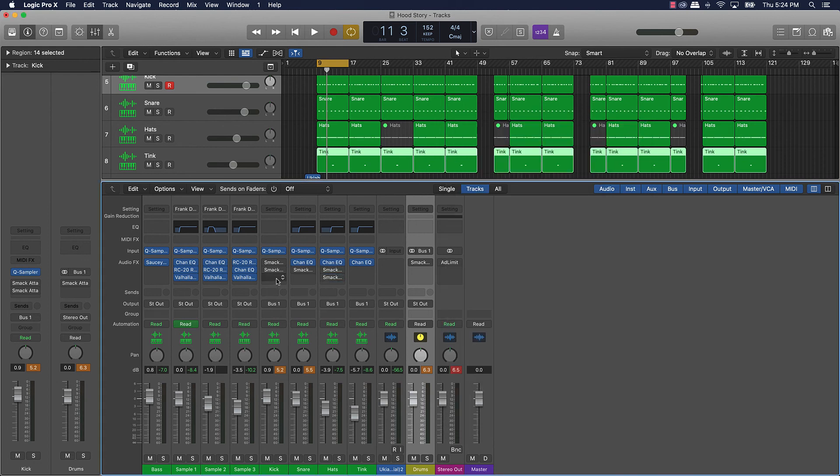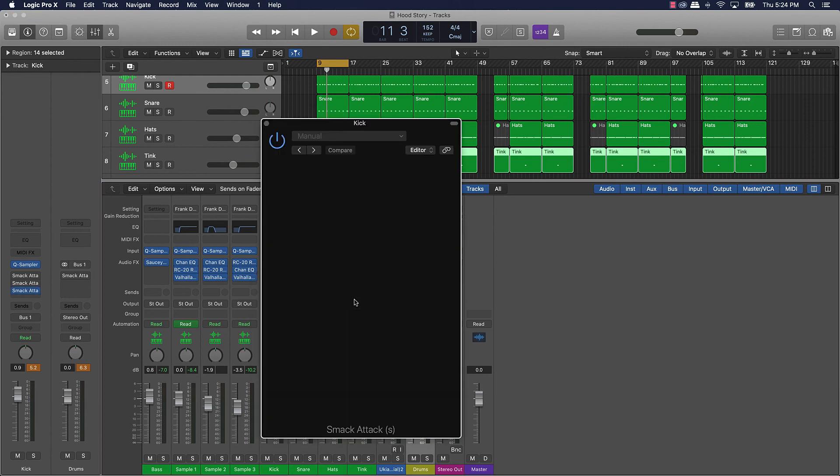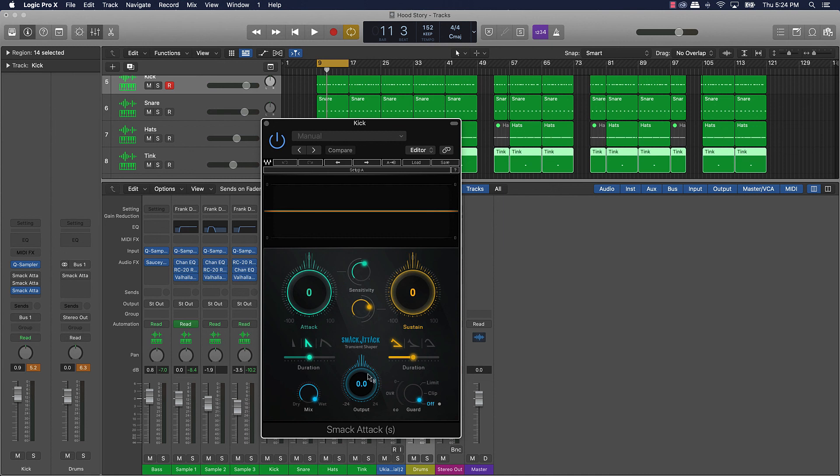But essentially what we got going on here is when you put that smack attack on, as you can see based on the presets you're going to want to turn that attack over here to the right some, play around with that, turn this over just a little bit, play around with that. And you can play around a little bit with the output, don't go too much over three on the output.